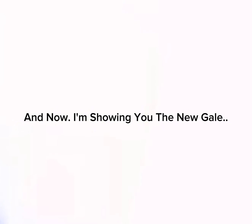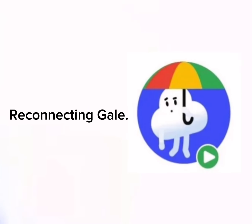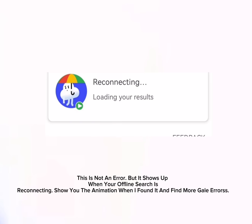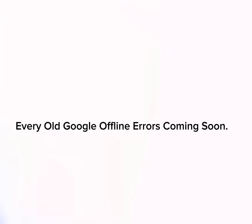And now I'm showing you the new Gale: Reconnecting Gale. This is not an error, but it shows up when your offline searches reconnect. I'll show you the animation when I found it, and find more Gale errors. Every old Google offline error is coming soon.